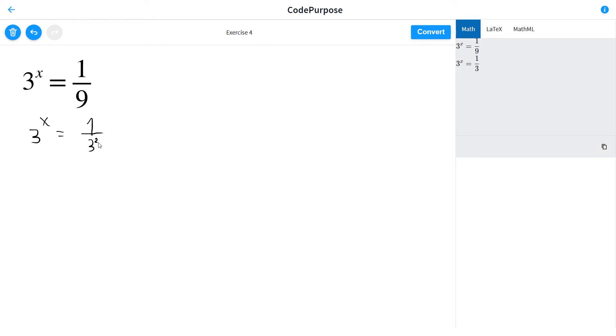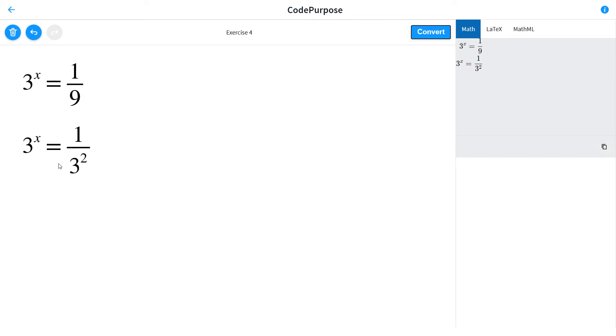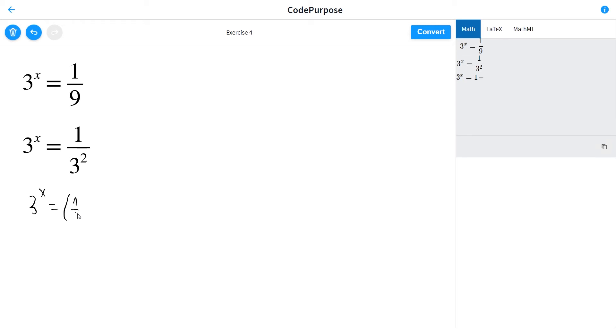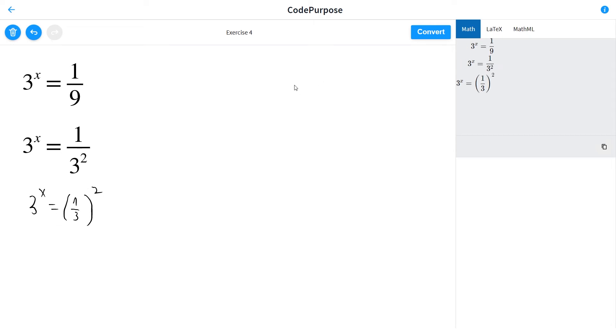From where we can go: 3 to the x is equal to one third, all of this squared. And here we are, we are near to writing the right side as an exponent of 3.